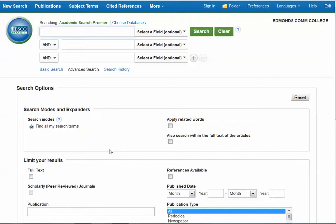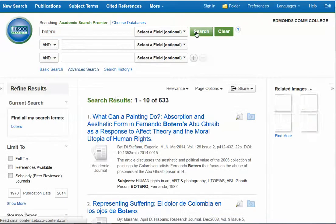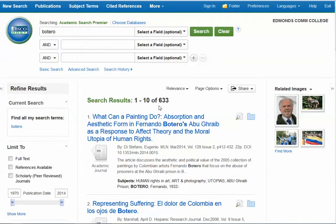That might sound easy, but depending on your artist, you might need to try several different searches to get to a good number of highly relevant articles. So let's start. I'm going to be searching for articles about the Colombian artist Fernando Botero. I'll start by just typing his name in the first line and doing a search. As you can see, I got over 600 results, which is way too many articles to look through.